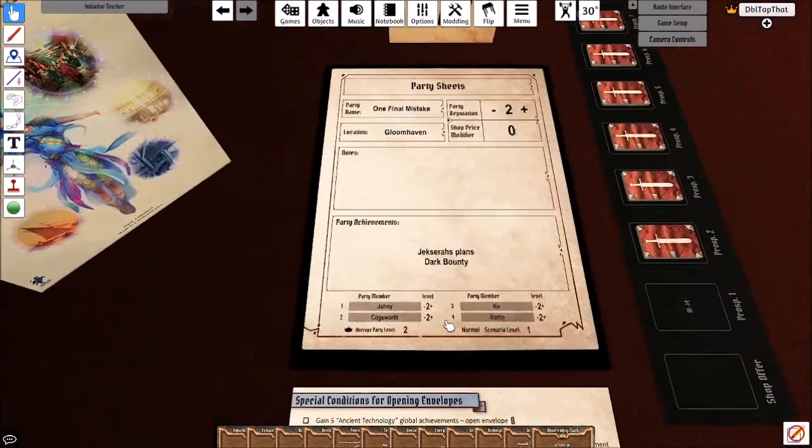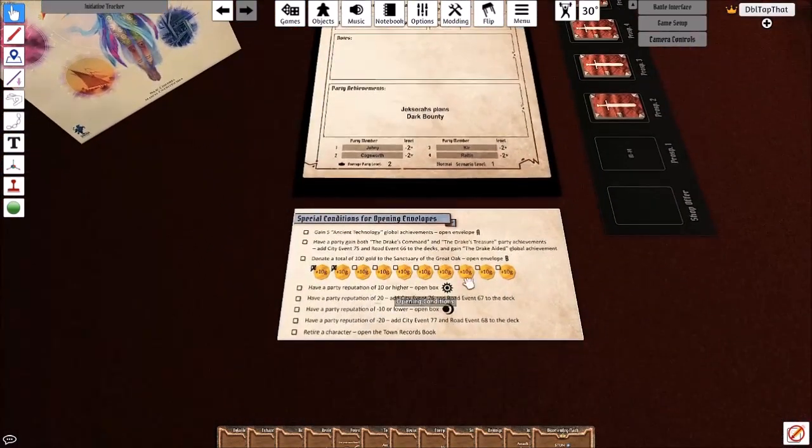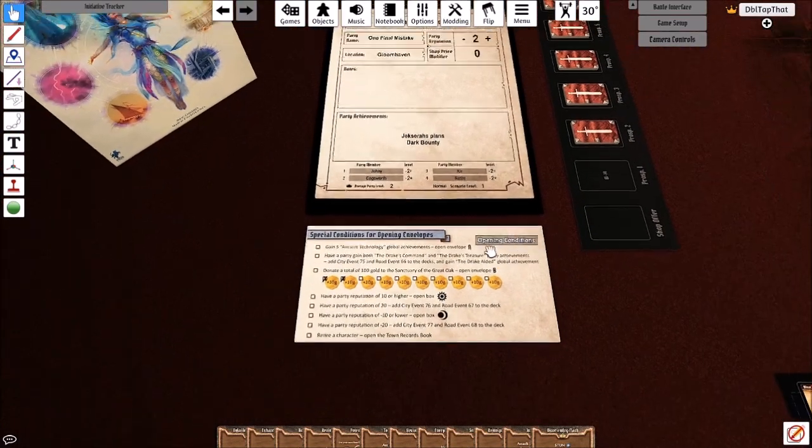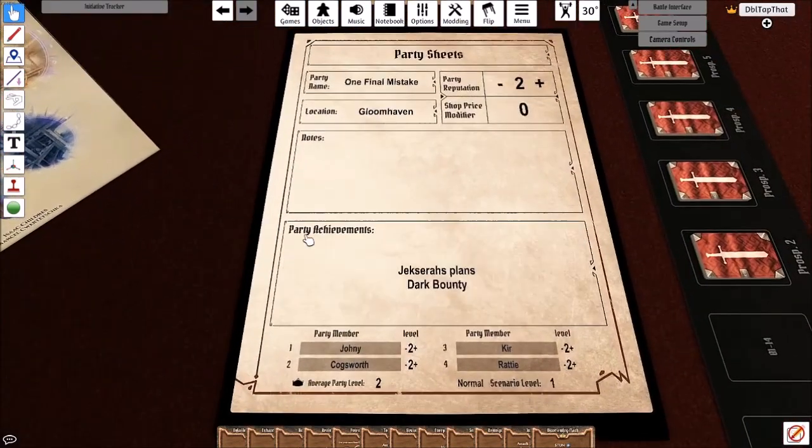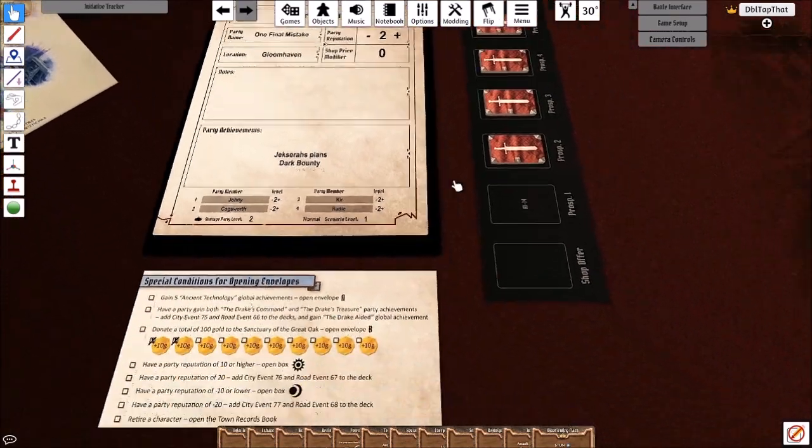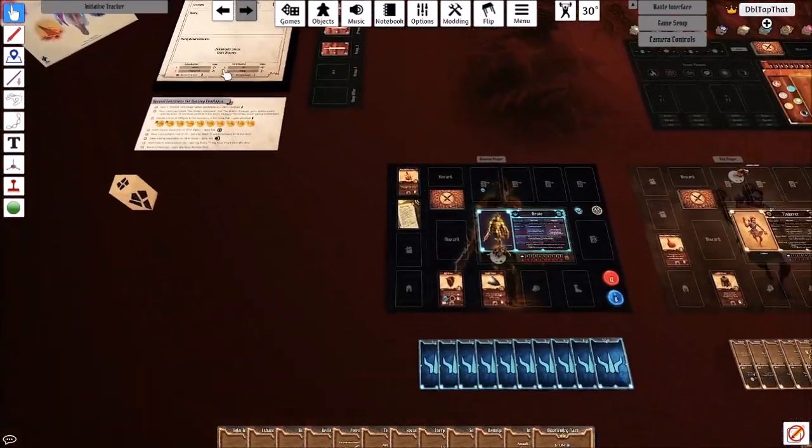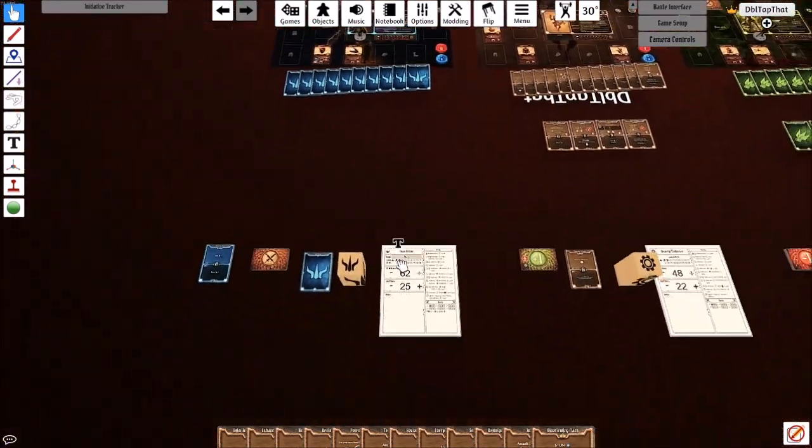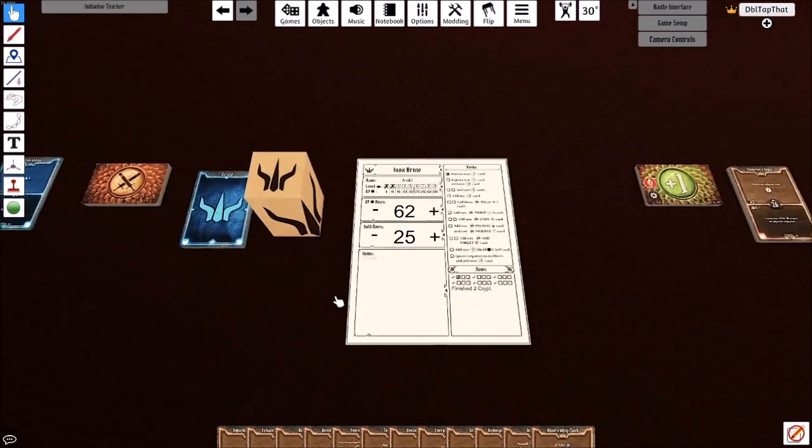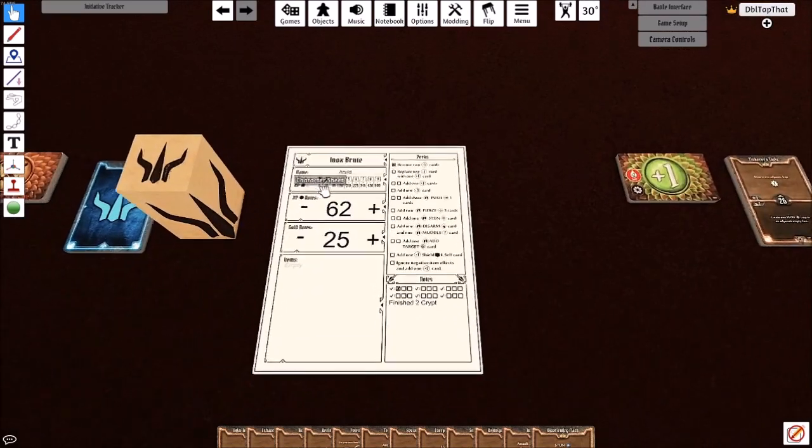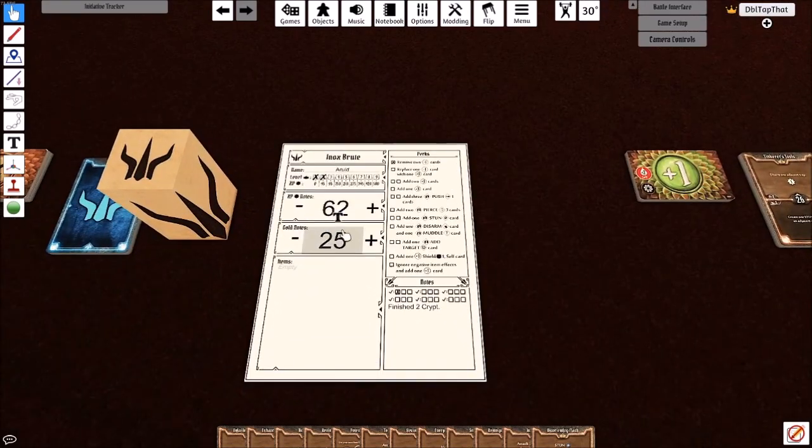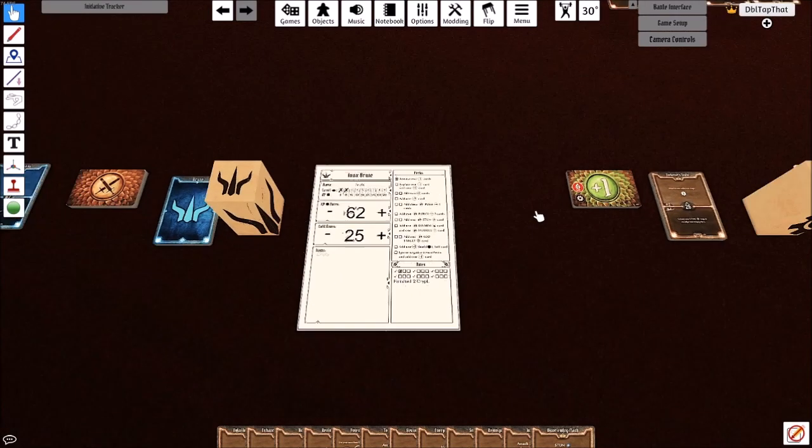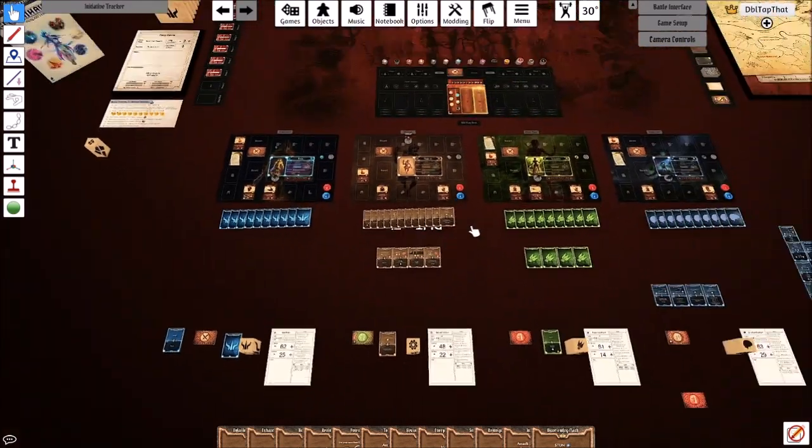Any treasures that you've looted from your scenarios need to be removed from the treasures deck. Any progress on your opening conditions needs to come across. All the details about your party such as the reputation and name, any notes and achievements, and then the information about your characters such as their experience, their gold, any perks they have and any check marks.